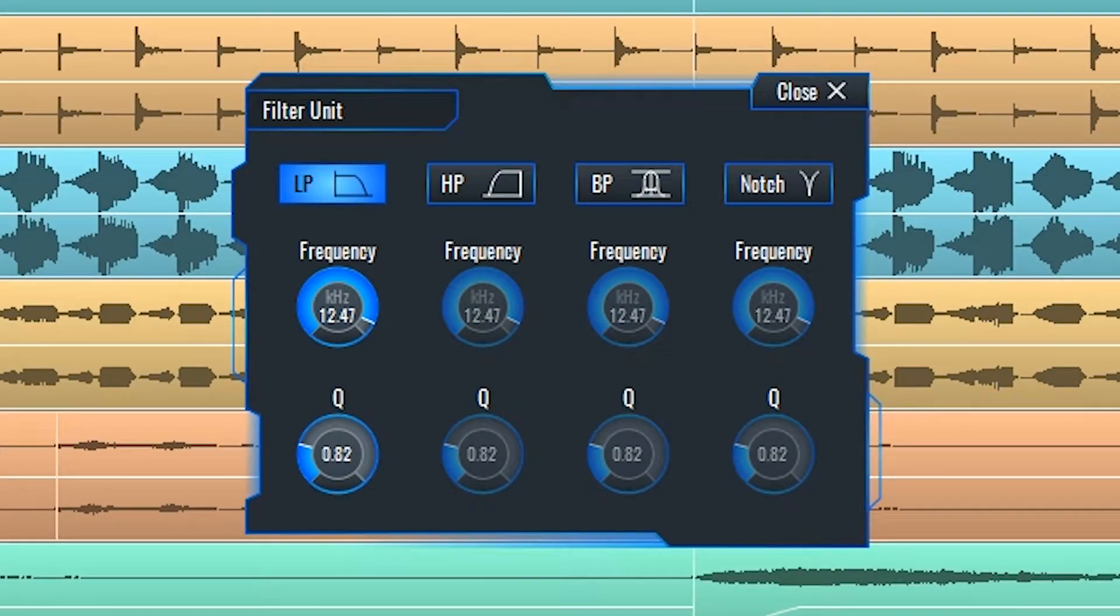The filter unit is a bank of four basic, commonly used types of filters. The low-pass filter, as the name implies,